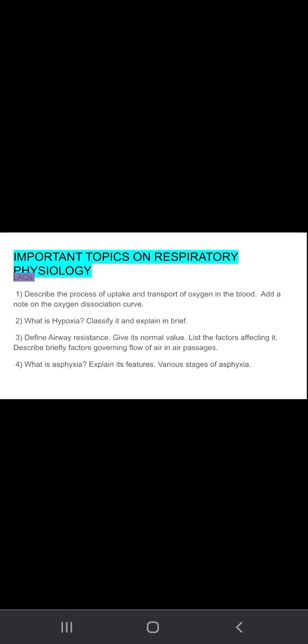You need to tell the definition of hypoxia, then classify the hypoxia and explain about it. Third question is define airway resistance. Give its normal value. List the factors affecting it.